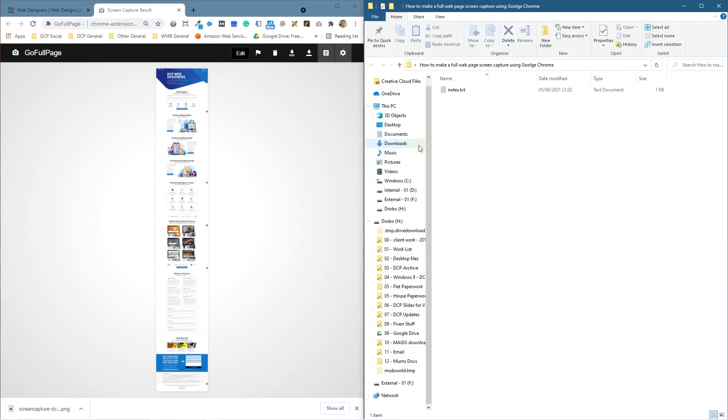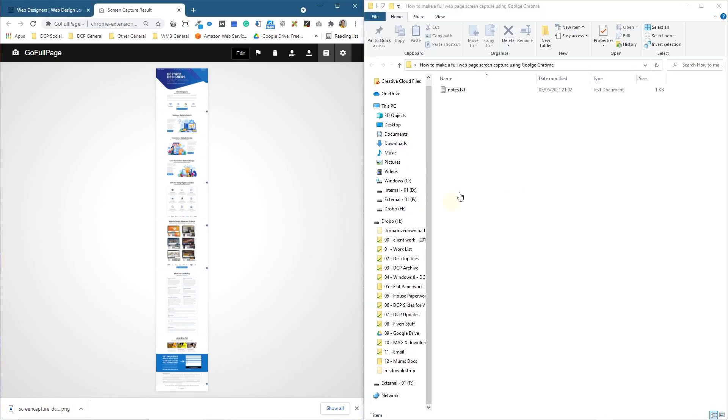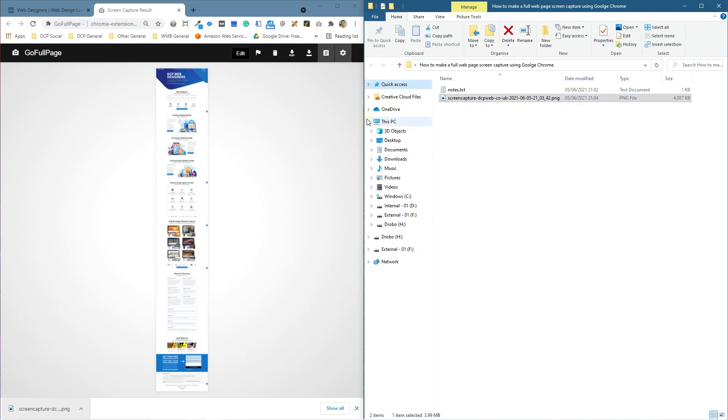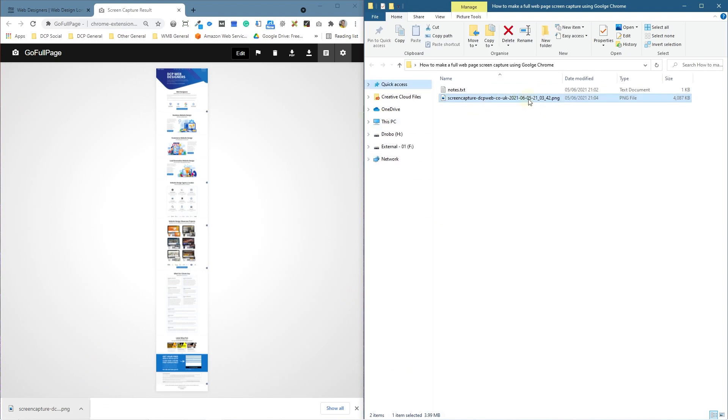We can then drag and drop it into this directory, for example. Let's just drag and drop it into here. Now we've got a full screen capture and it's time-stamped and so forth. It's got the website address here and it's also got the day and the time, which is quite important so you know when this was captured.